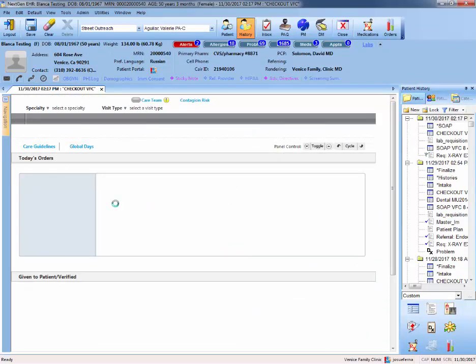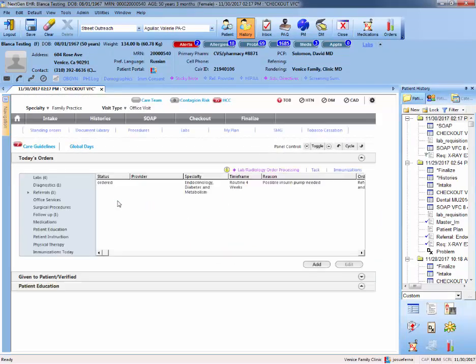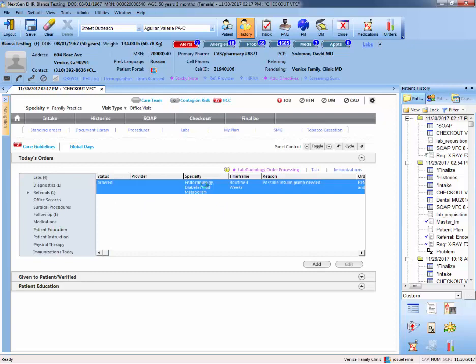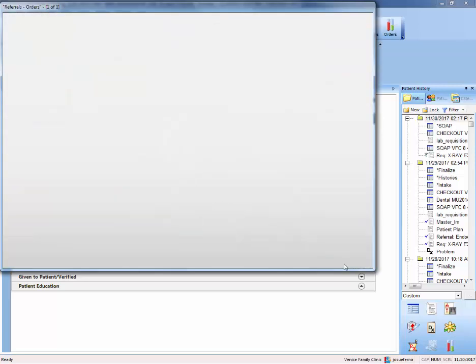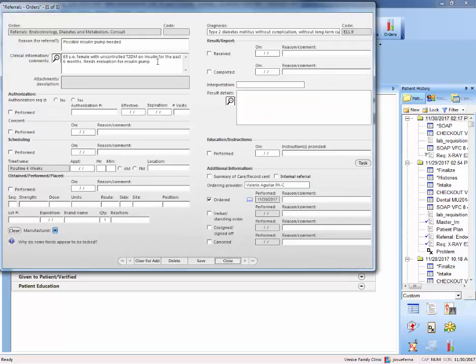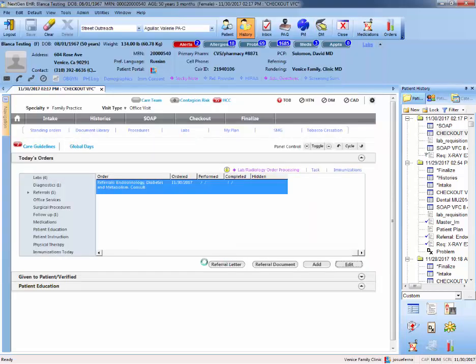Once in checkout, we check the referrals and it's right here. Let's say that you want to edit the paragraph because you forgot to add an extra detail there. You can just hit edit. And you can enter any extra details to your history there. You can save and close.